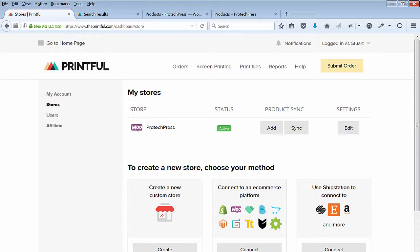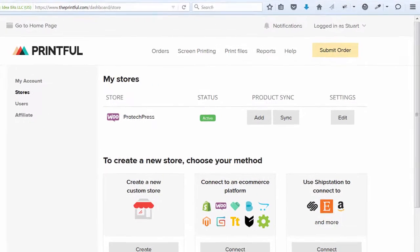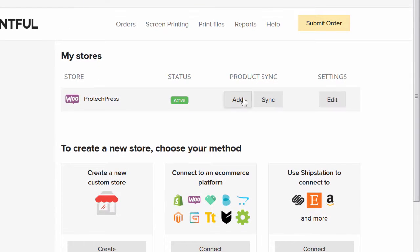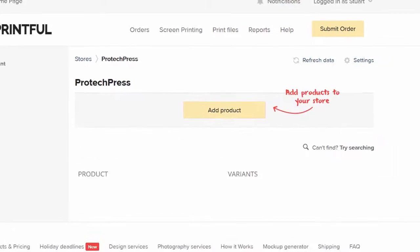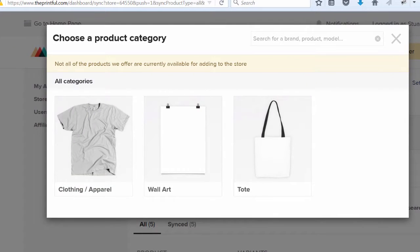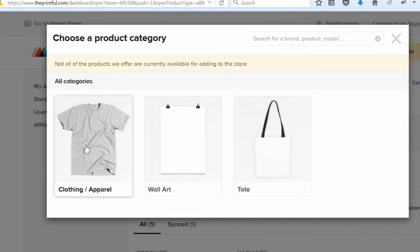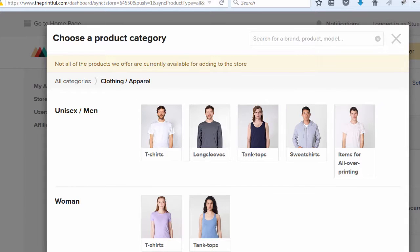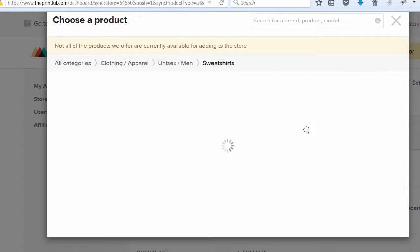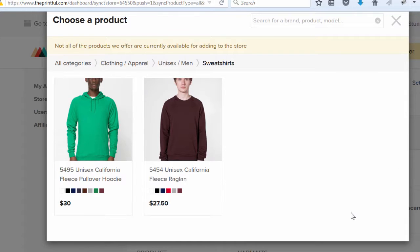Logged into my store, I'll click on the add product button on my dashboard. I'll select the clothing apparel category, then I'll select the unisex men's sweatshirt. I'll choose the fleece pullover hoodie.